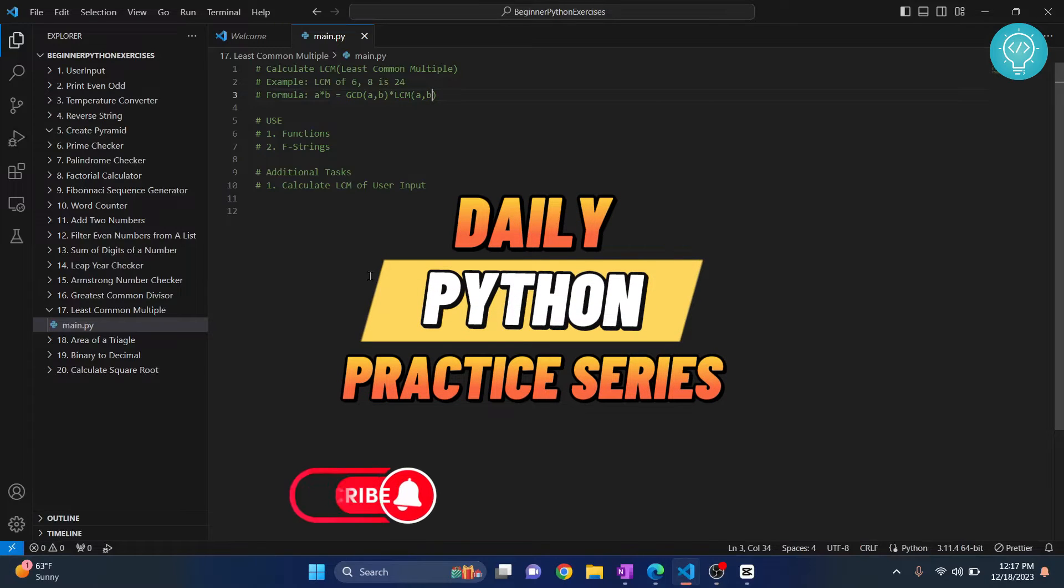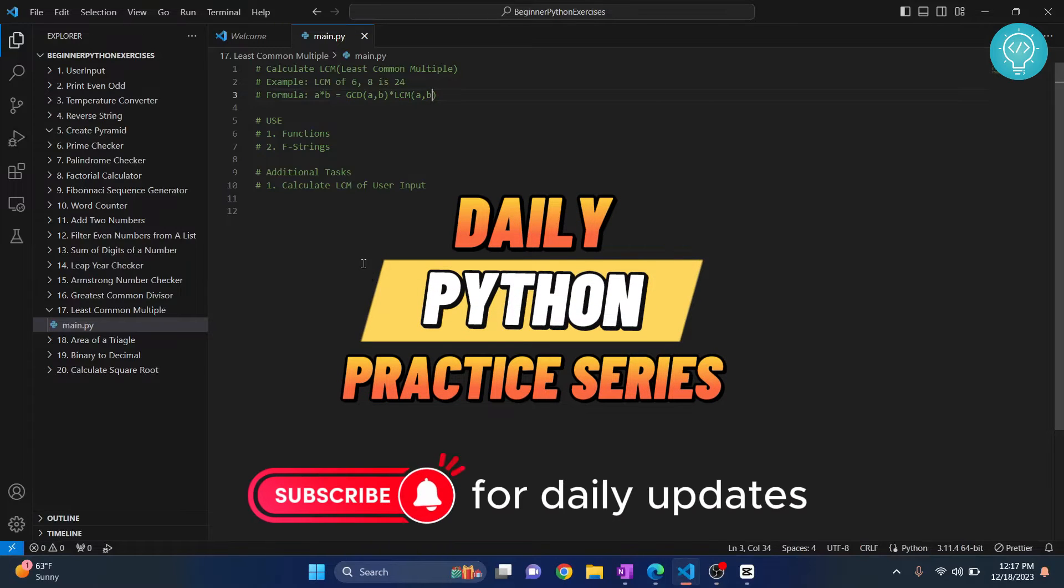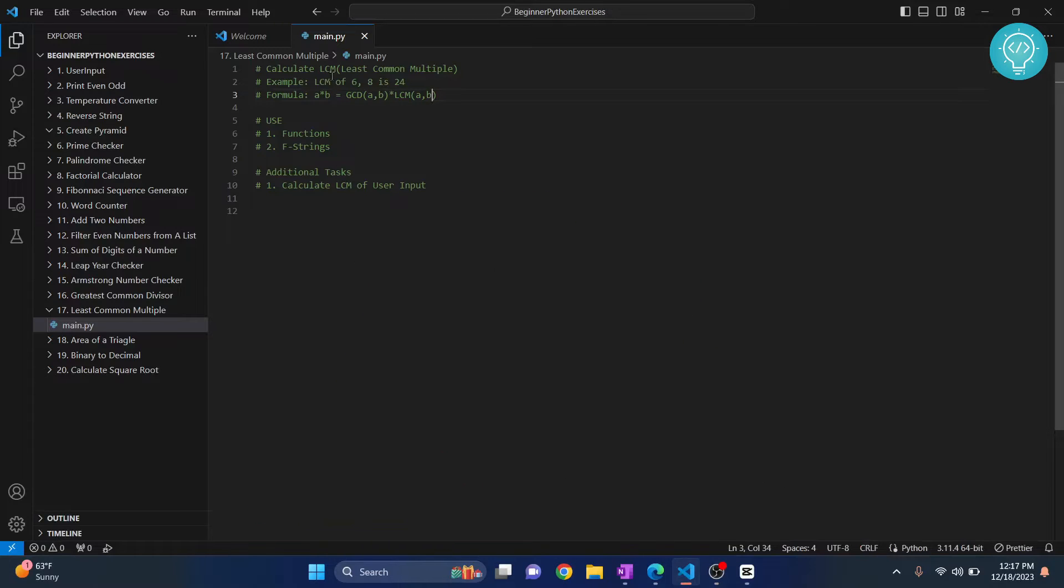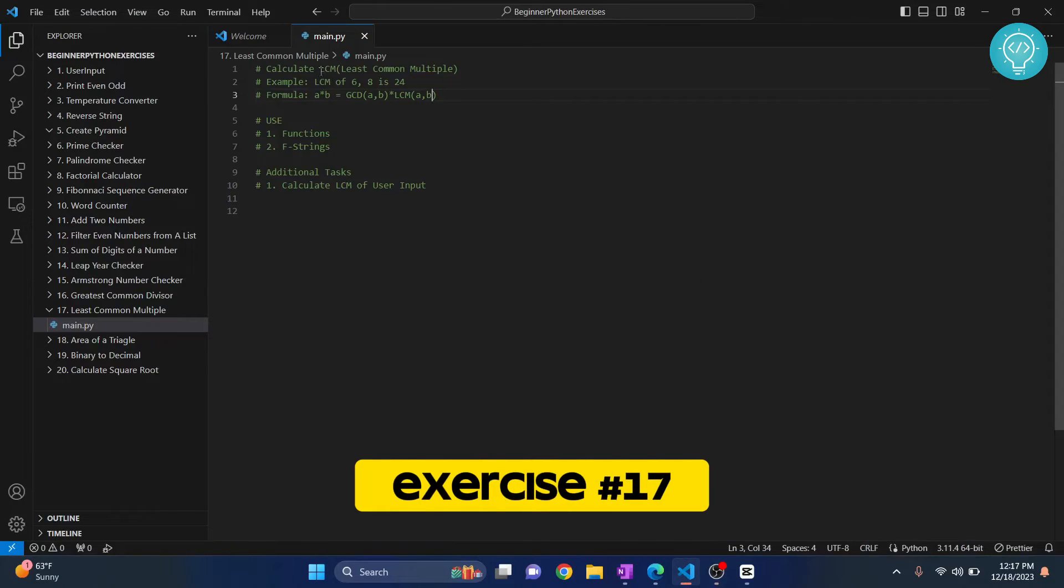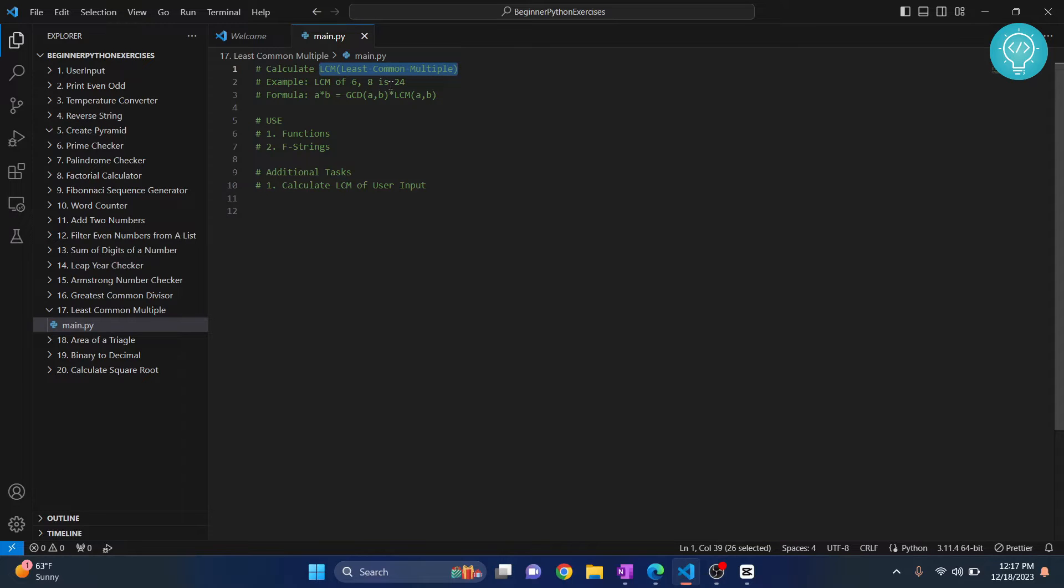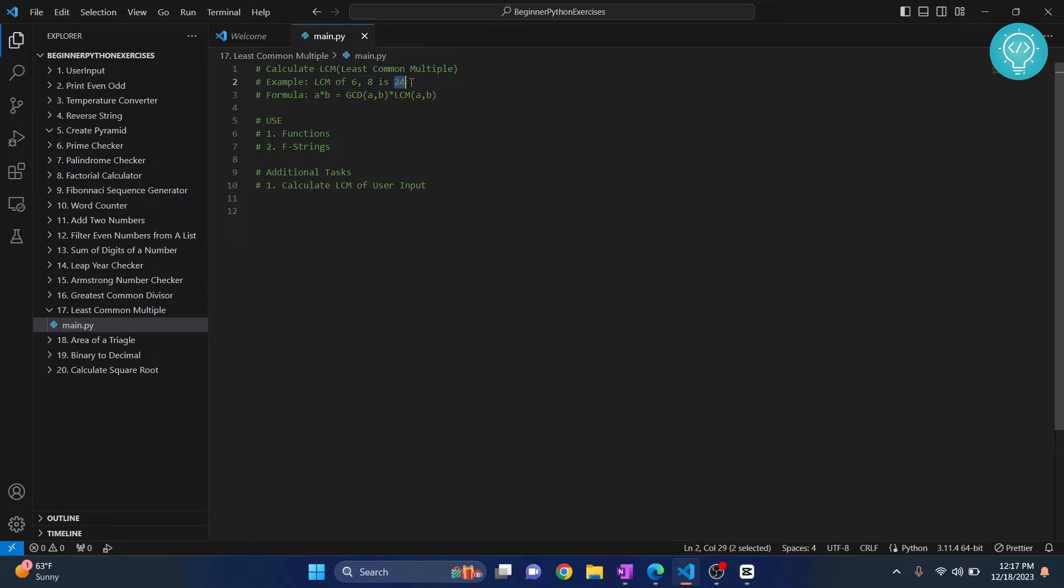In this exercise we will calculate the LCM of two numbers. So what is LCM? LCM is the least common multiple - that is a number that is divided by both six and eight, and it is the smallest number that is divided by both six and eight.